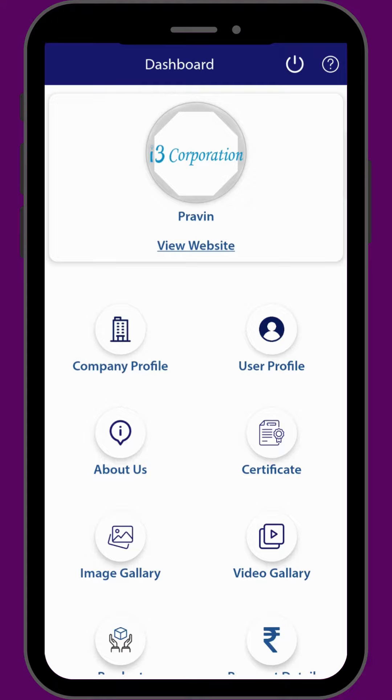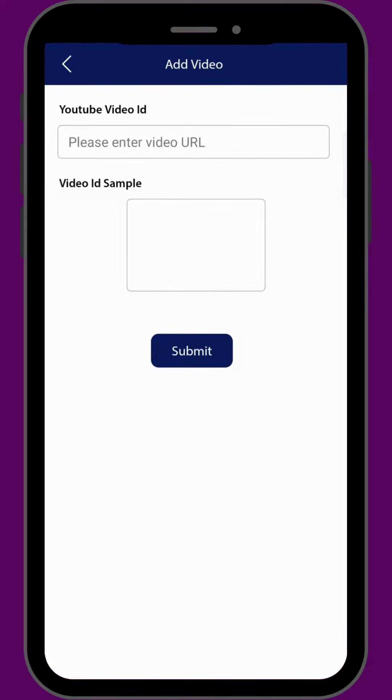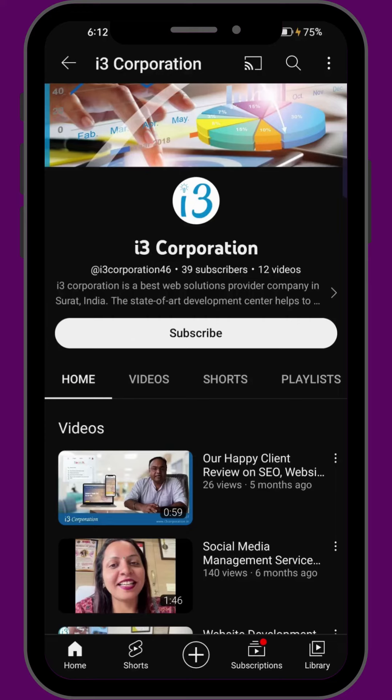Click on video gallery, then click on the button in the bottom right corner. In this field you have to enter the YouTube video ID. For that, go to YouTube and copy the URL of the video.